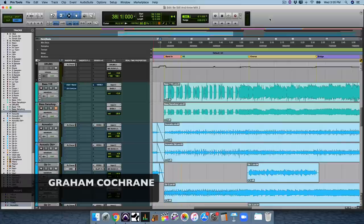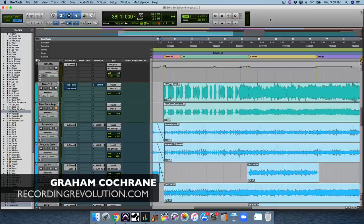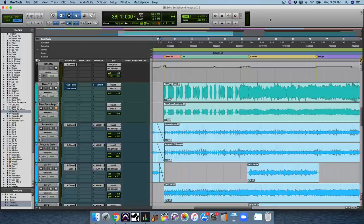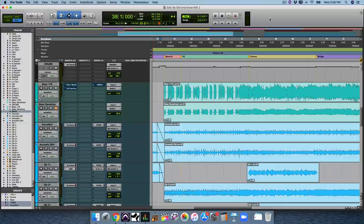Hey friend, Graham here from RecordingRevolution.com. Today, I'm going to show you how to mix bass in 10 minutes. That's right, we're continuing our mixing in 10 minutes series.